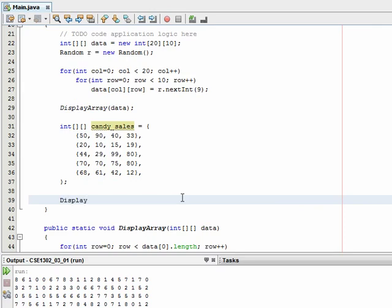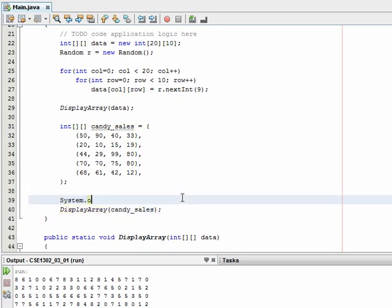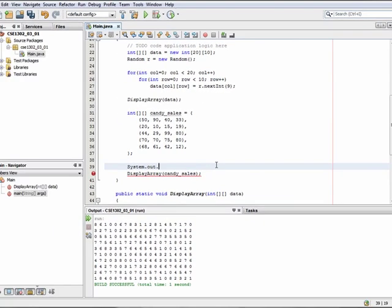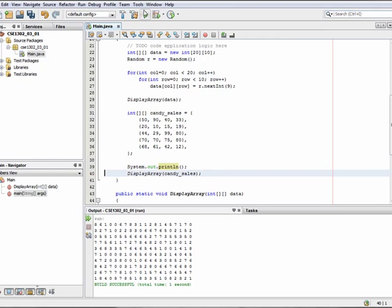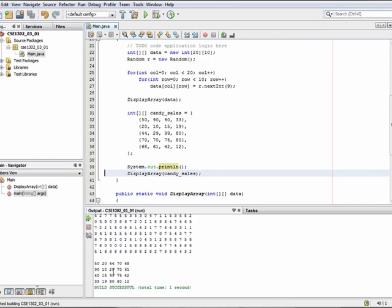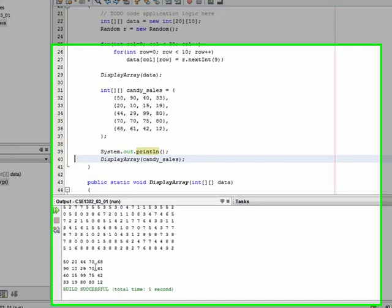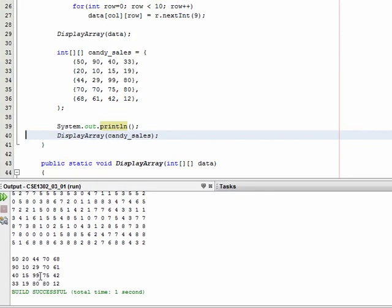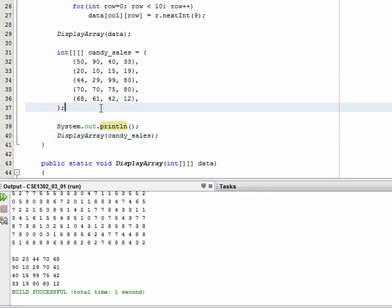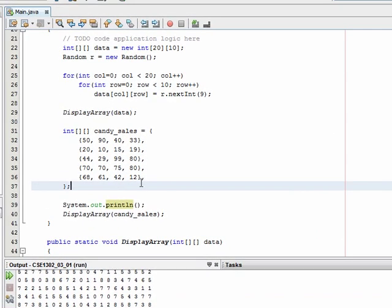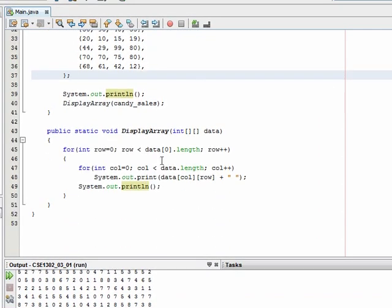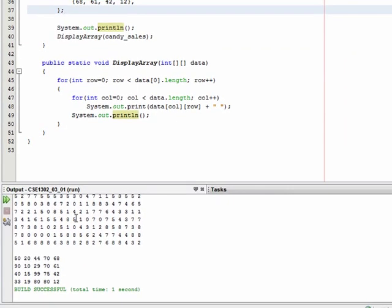If we want to see what this looks like, I can call displayArray on candySales. Let's do a System.out.println just to separate them. And if I run this, what we get is our original 20 by 10, and here now we have our 5 by 4 as well. It shows the values that I initialized with, so this shows you how to define an array and initialize the values all at the same time. This also confirms that our displayArray is using the proper lengths to generate the correct output.